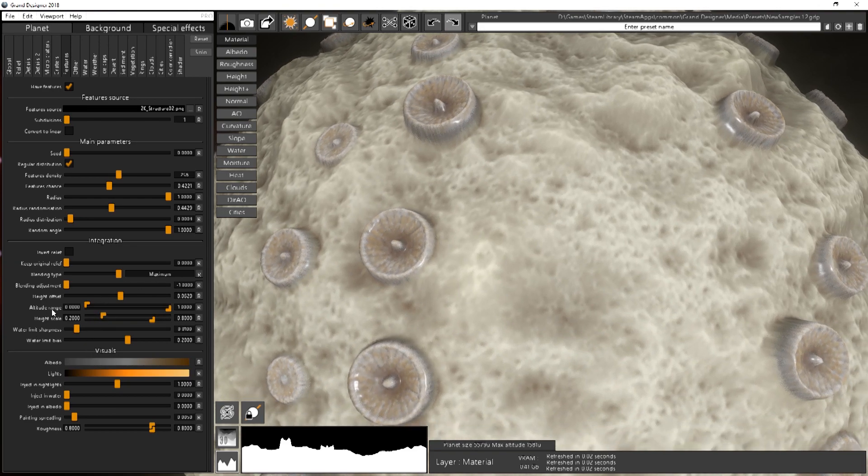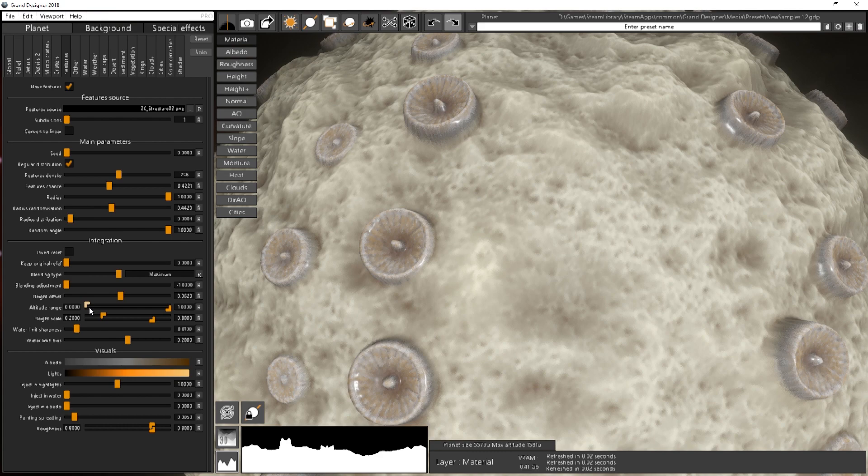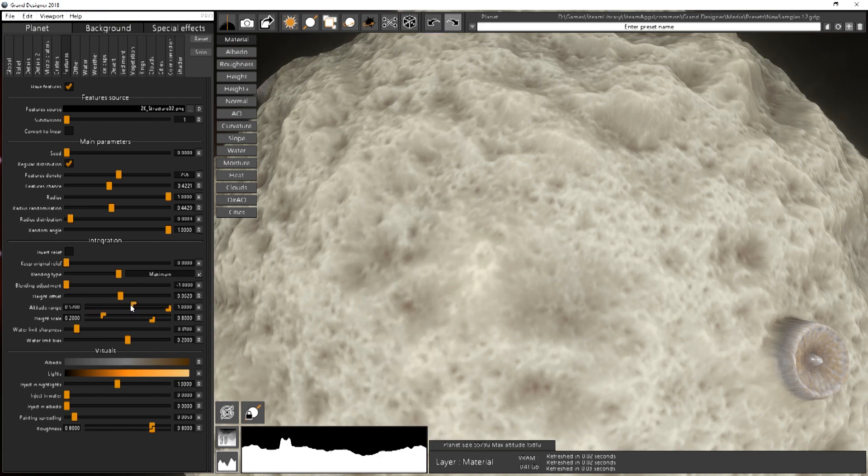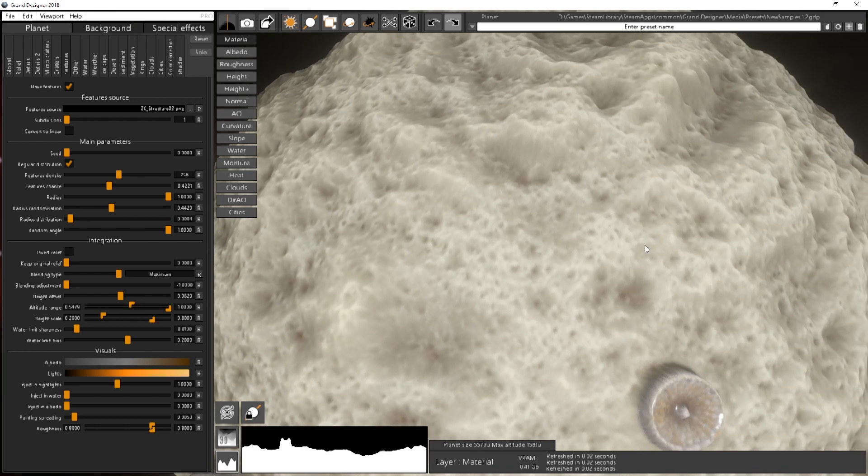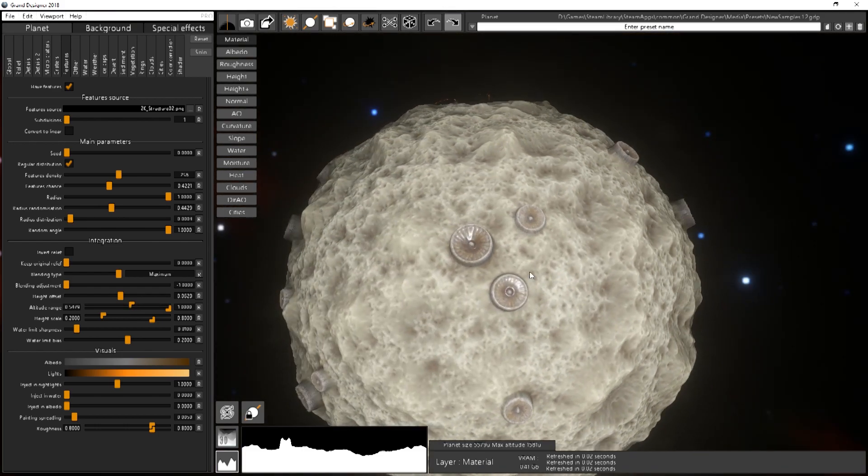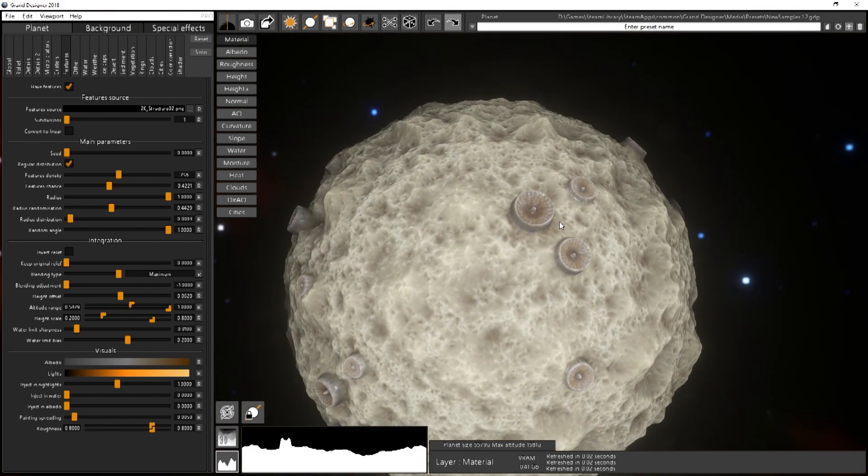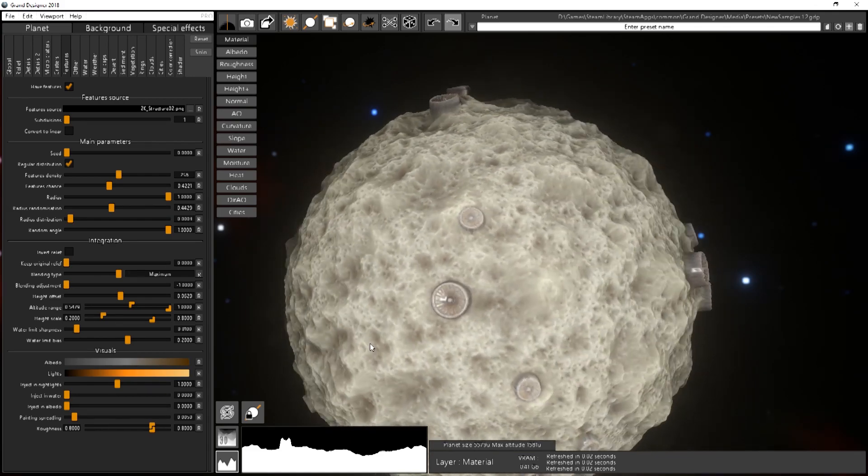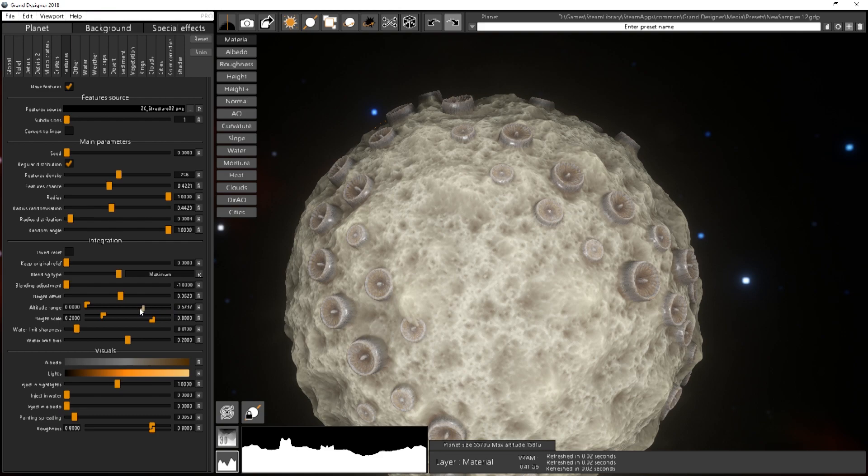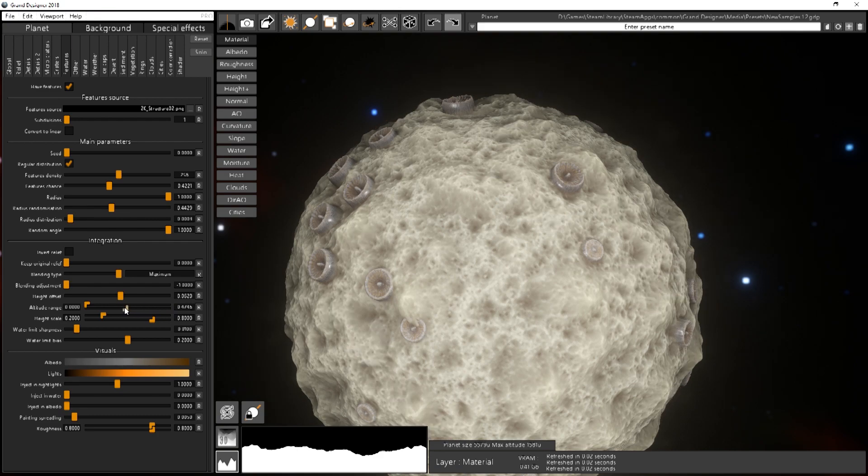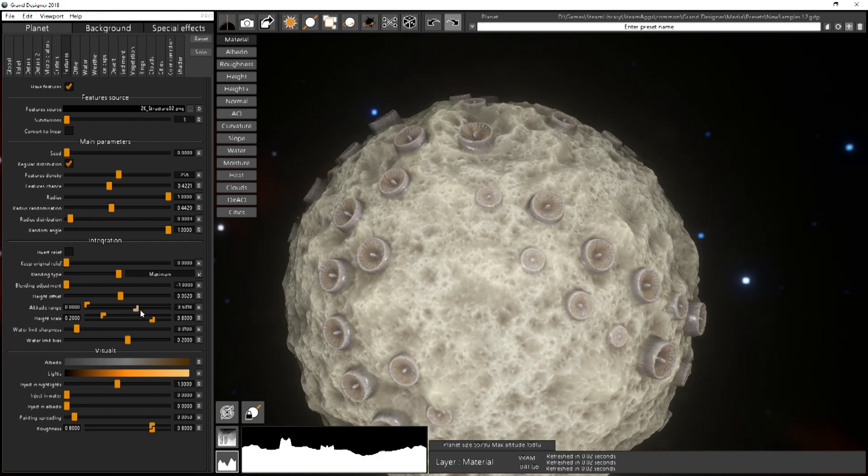Then you have the altitude range. It's basically where you want to spawn your object. If you want to spawn them only on top of mountains then you can increase this and you will have only stuff on the highest part of the planet. Or do the opposite and keep only object in the valleys over here.